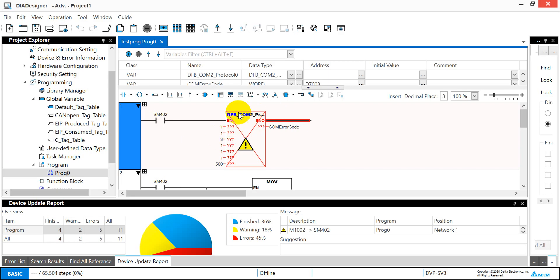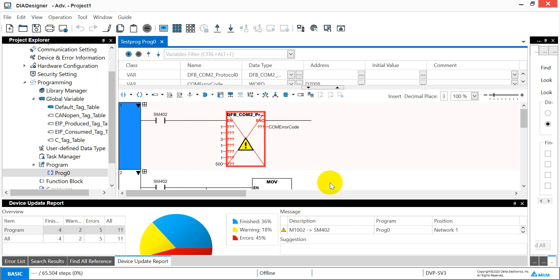And here you will see because in DI designer we don't have this function block, this will show a big red cross means that one is not supported.